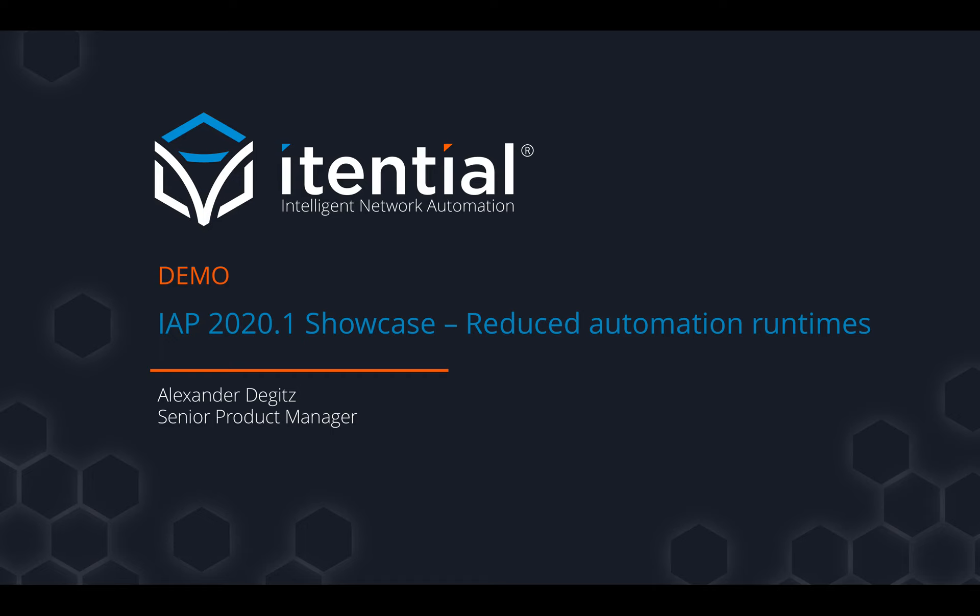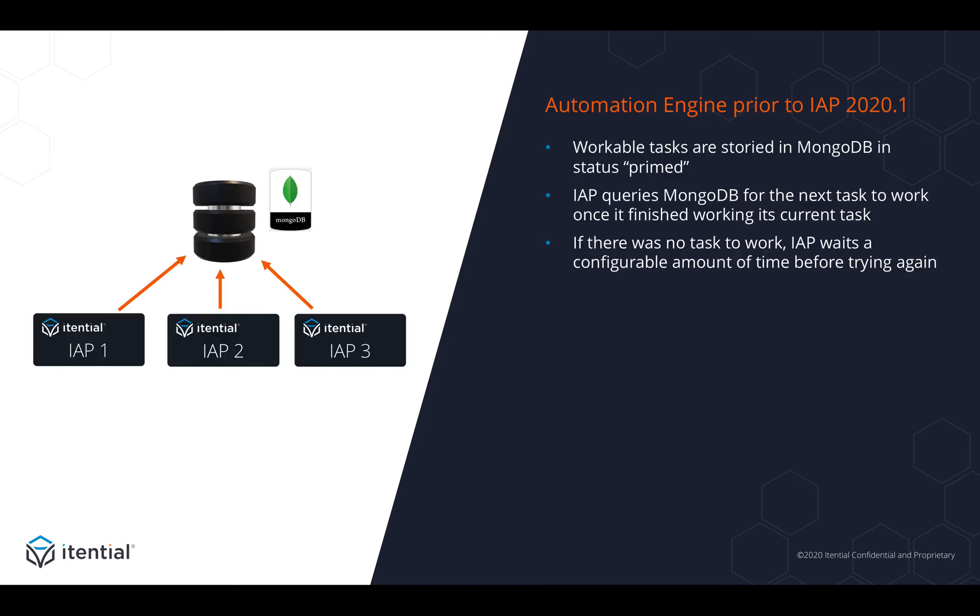Welcome to the Itential Automation Platform 2020.1 Showcase, in which I'll talk about our reduced automation runtimes.